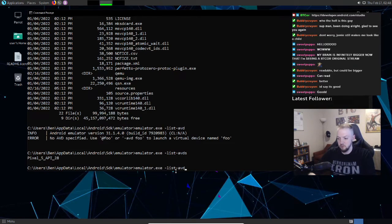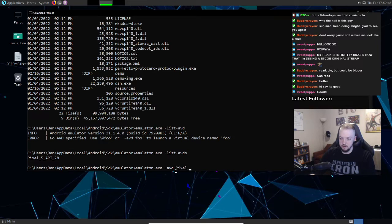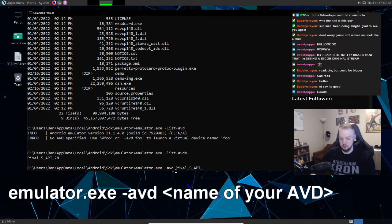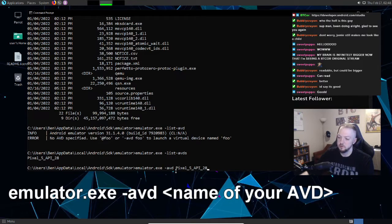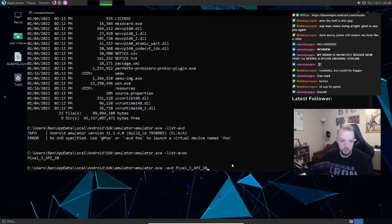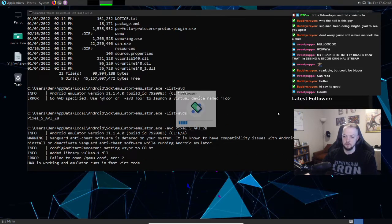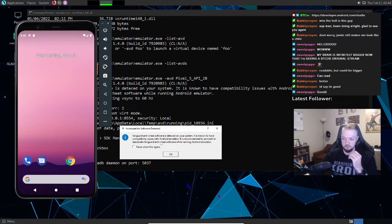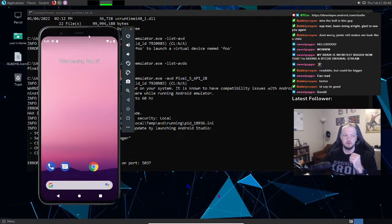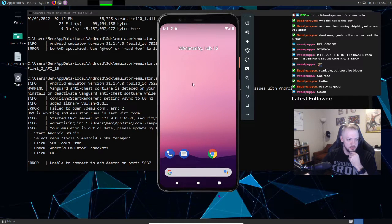Now I'm going to run `emulator.exe -avd` followed by the AVD name that was listed. You can copy and paste that name — it'll be much easier. That's all you need to run the emulator from the command line. There are other flags we'll get into later. Hit Enter, Vanguard complains again but I don't care — and there we go, the Android emulator is running from the command line.